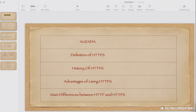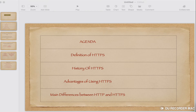If you request something over plain HTTP, it is plain text — whatever you are requesting, a hacker can easily see it. It's like a mirror; the data is transparent to malicious users or hackers. Whereas in HTTPS, the data is encrypted, making it highly secure and very difficult for hackers to access.